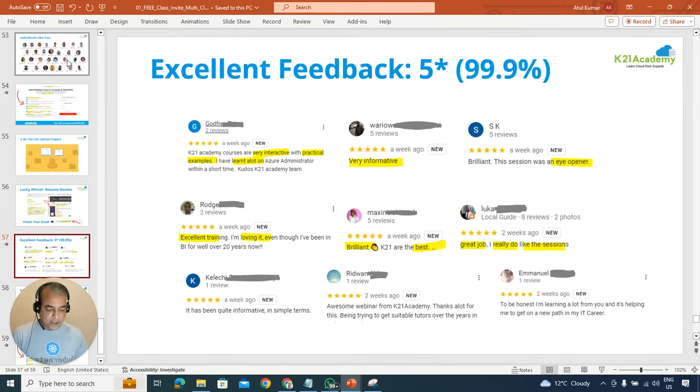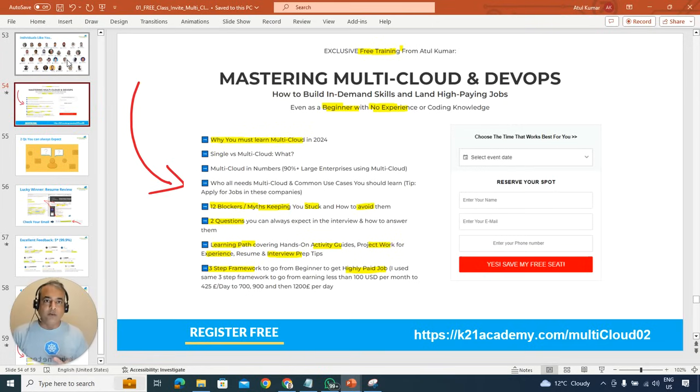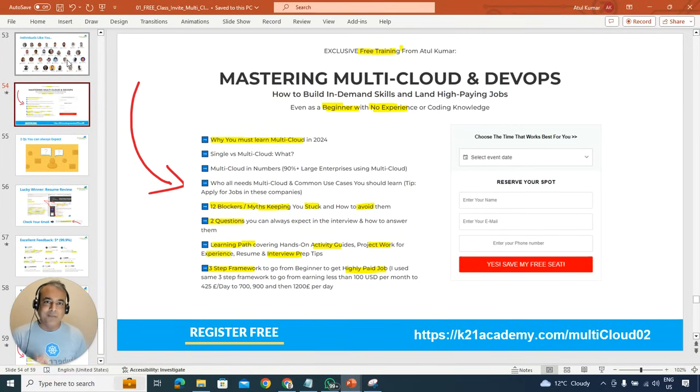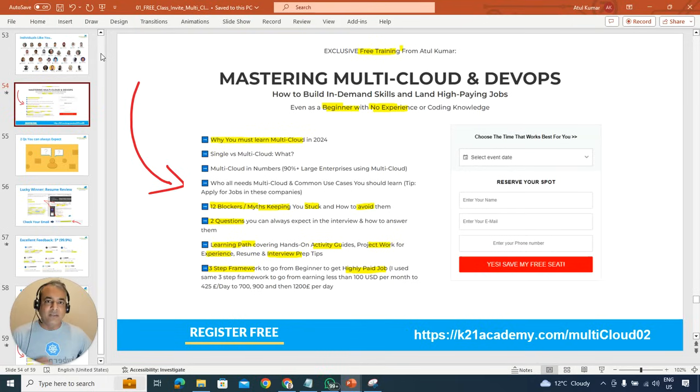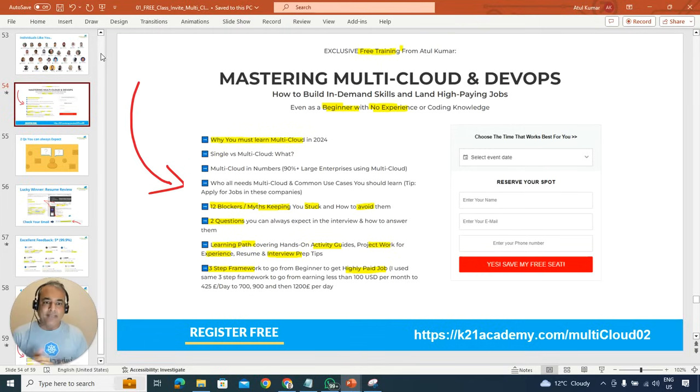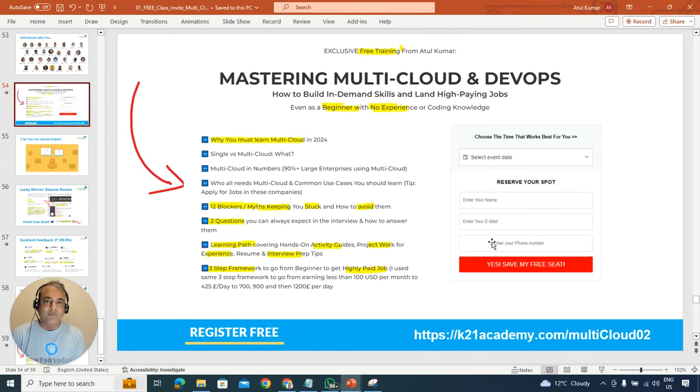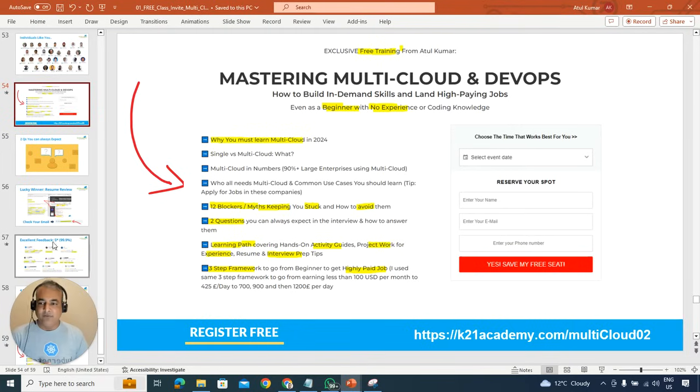Now these URL as I said, to step to register is you go to k21academy.com/multicloud02, select the date and time. I think we have a couple of sessions I'm doing, so pick the date which is convenient to you and that enter your name, email address, and the phone number specific to your country so that you are automatically added in our WhatsApp group and you get notified about this class as well.